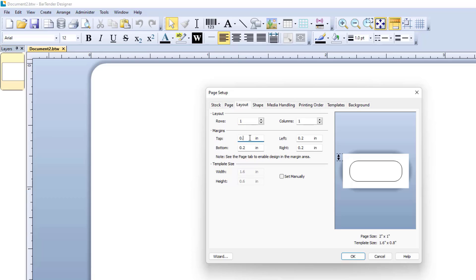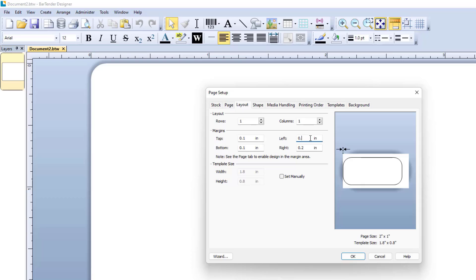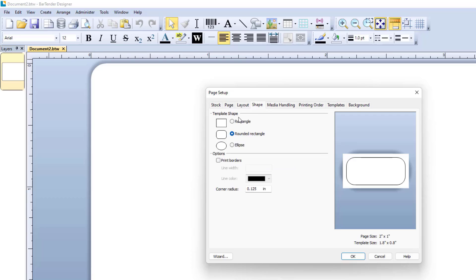Reduce Template Margins. Change Template Shape from Round to Rectangle.